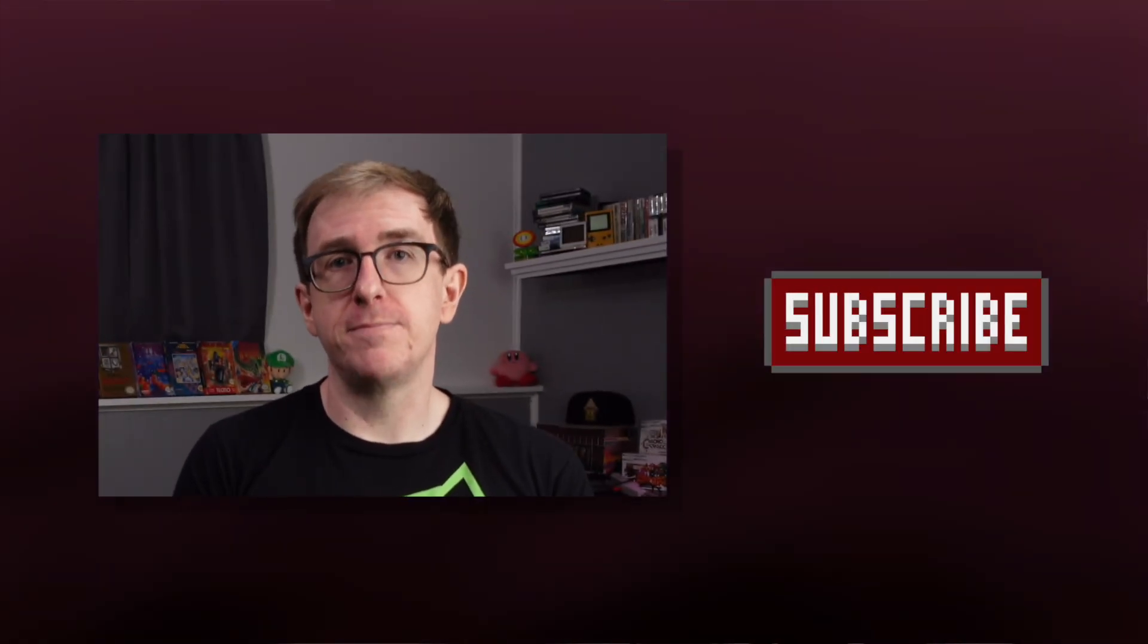Thanks for watching Neshacker. If you enjoyed this episode, please hit the like button and subscribe to the channel. Click the bell icon if you want to be notified when I upload new videos to the channel, and if you have any questions or feedback, let me know in the comments.